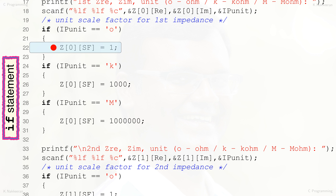When the condition in the if statement is satisfied, line 22 assignment statement is included in execution. If IP_unit equals 'o', the Z[0][2] element for the unit scaling factor of the first input impedance is assigned as 1. This scaling factor will be used for unit conversion when computing the addition of the real and imaginary parts of the impedances. One indent spacing is provided at the beginning of statements within the if scope to maintain structured C programming, clearly identifying where a scope starts and ends.